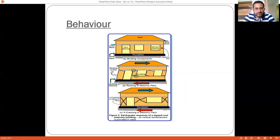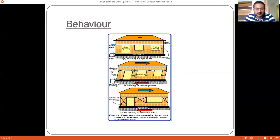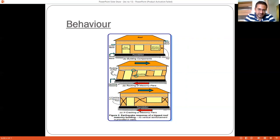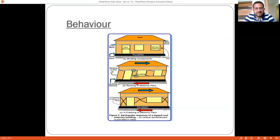When earthquake forces act and the three or four bands — roof band, lintel band, and plinth band — are provided, the horizontal earthquake forces are applied from left to right as shown by the blue arrows. Due to the mass of the building, the inertia forces will be acting in the opposite direction. As a result of these inertia forces acting on the building, the building will undergo deformation in the direction of the applied forces.